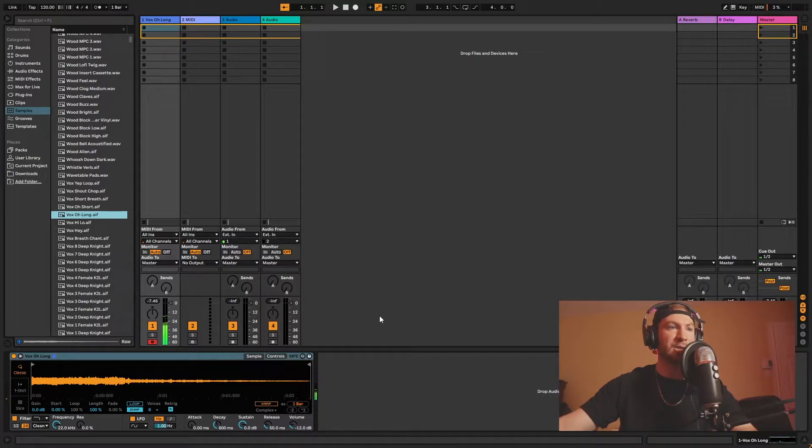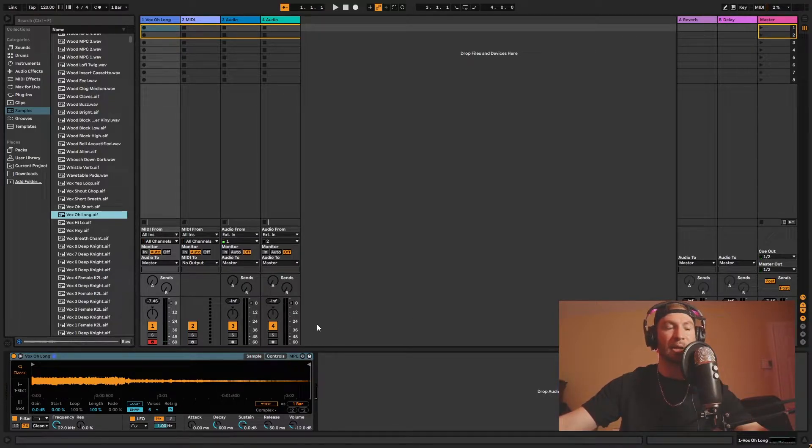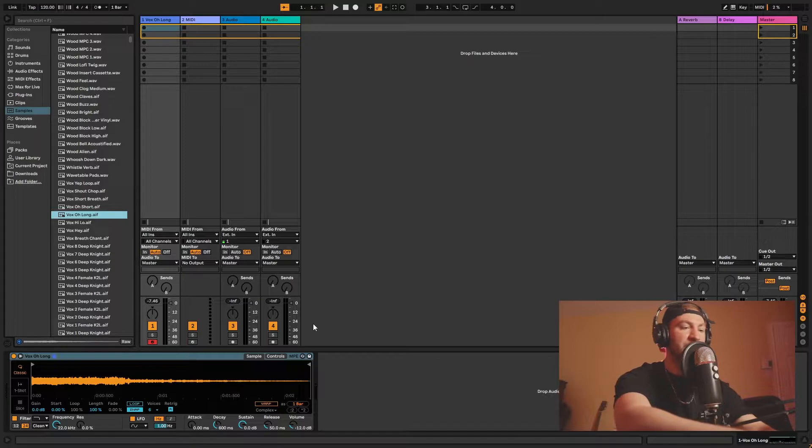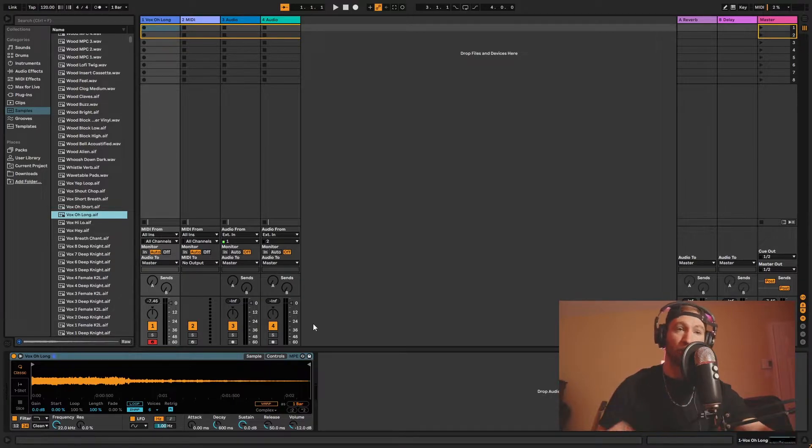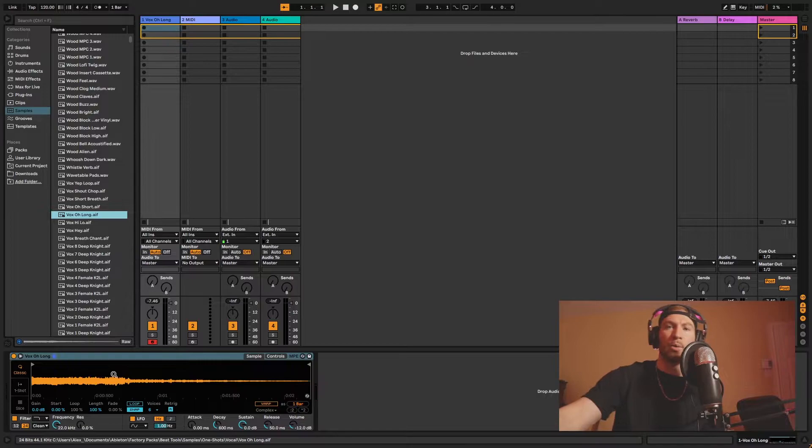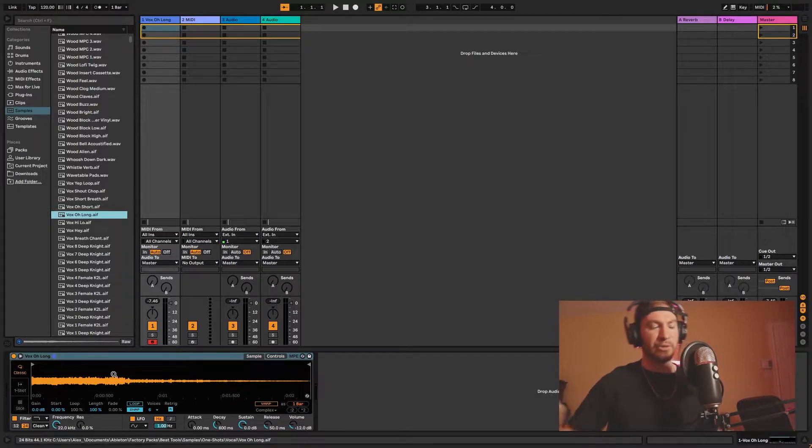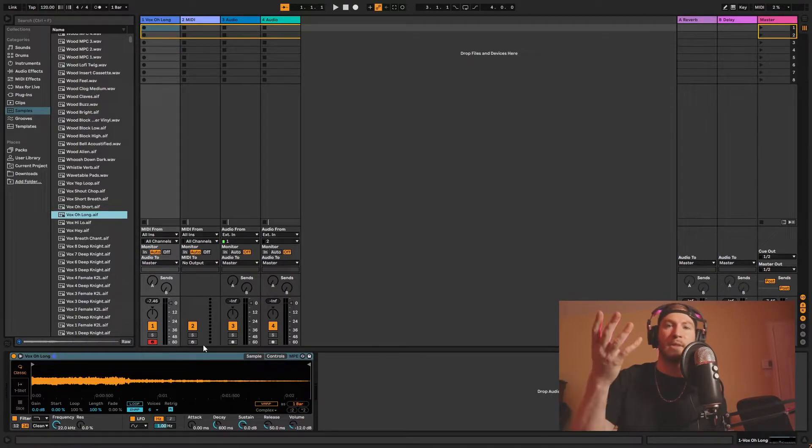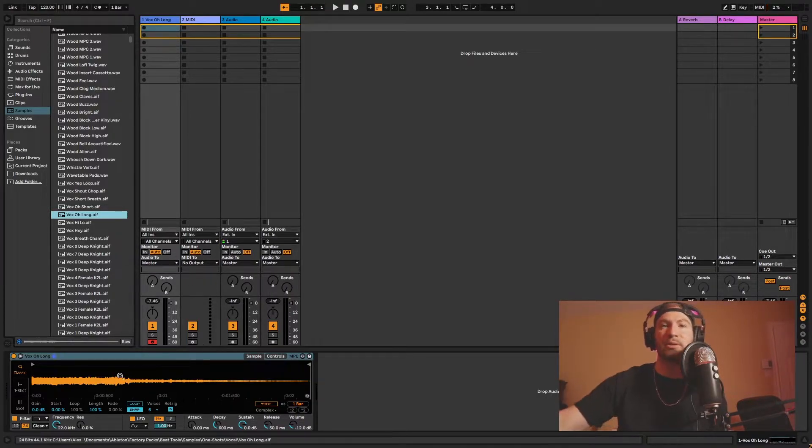So I can just hit any note. It goes up and down in tones if you play around with the keyboard, so you can make a chord. You know what I mean? So Simpler allows you to screw with, obviously, samples.